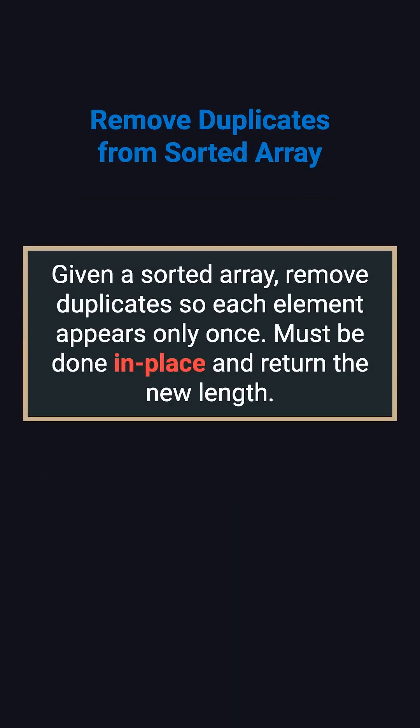The problem is simple – you're given an array sorted in non-decreasing order. You need to remove duplicate elements so that each number appears only once, and you must do it in place, meaning you can't use extra space. Finally, return the length of the array after removing duplicates.